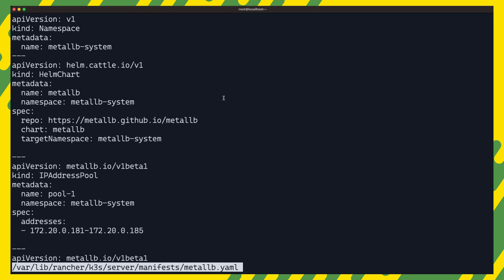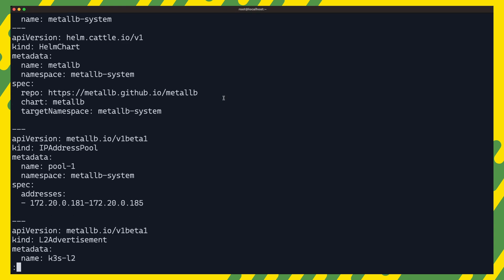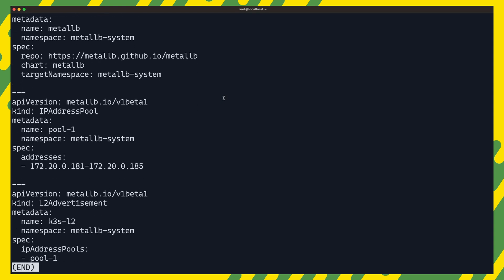We are creating first the metal lb system namespace where we will deploy metal lb. The next section is the helm chart object, which we will create in the metal lb system namespace. Under spec, we set the repo, the chart name, and the namespace where we want the helm release deployed.